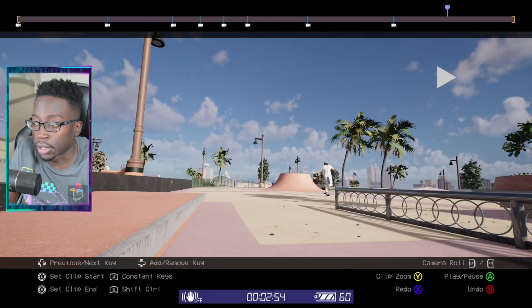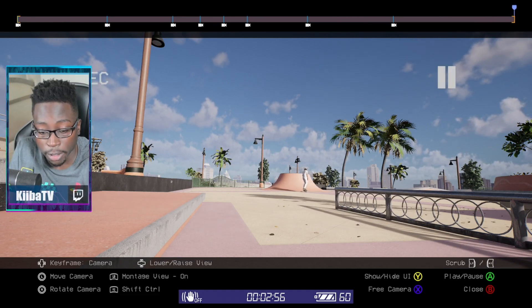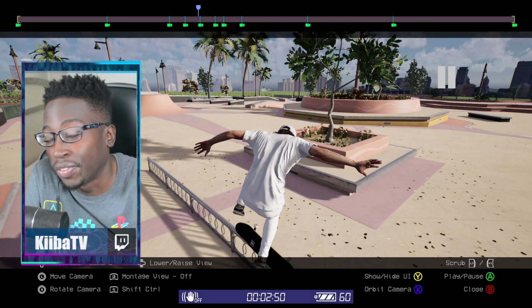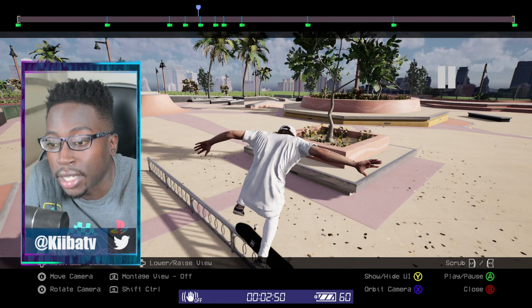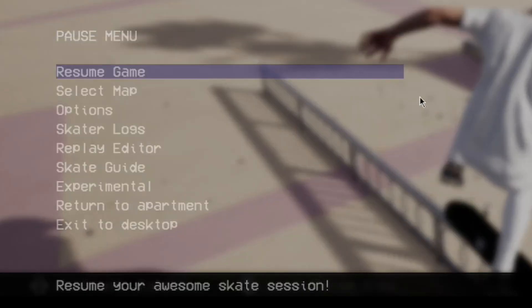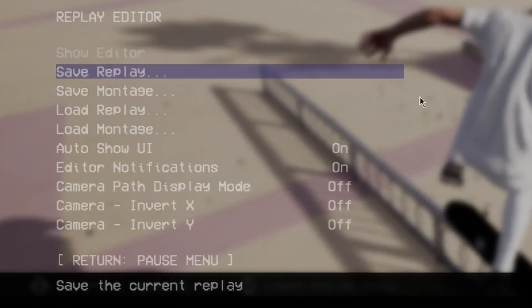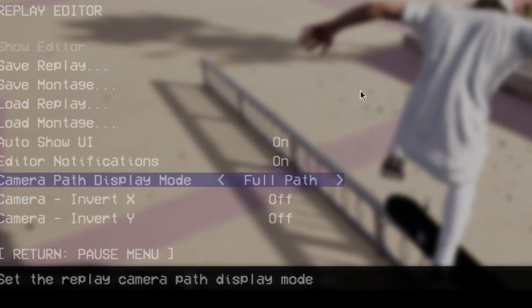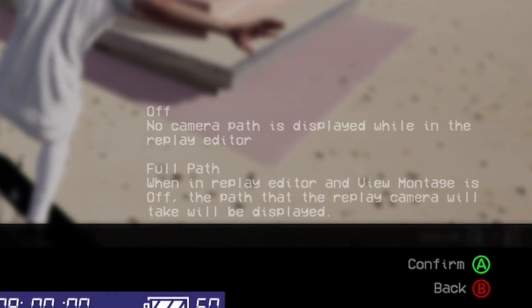One of the coolest parts of the replay editor is that you can actually see your camera frames in real time. If you go to start and then go to replay editor, you can find 'camera path display mode.' If you turn that on and set it to full path, when you're in the replay editor with montage view off, the path that the replay camera will take will be displayed.